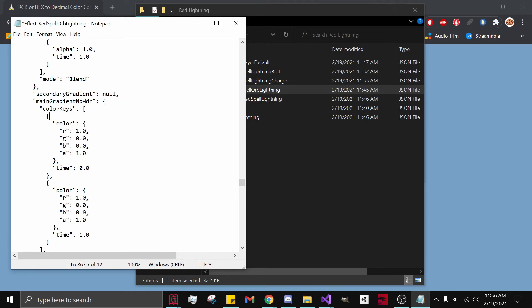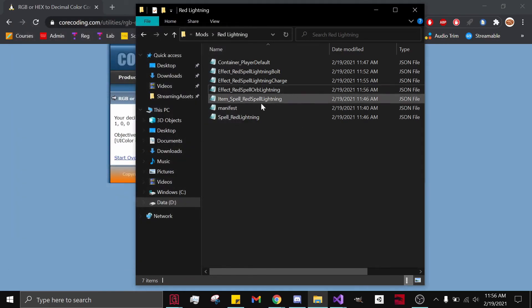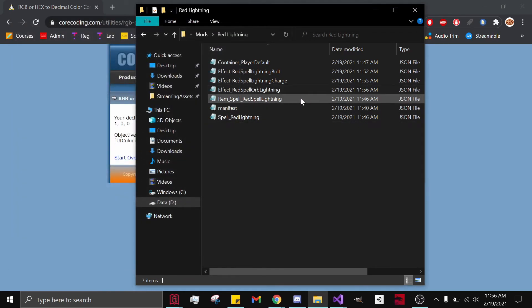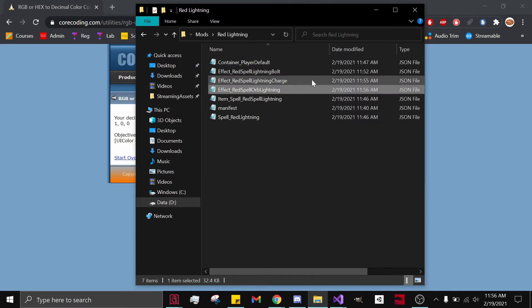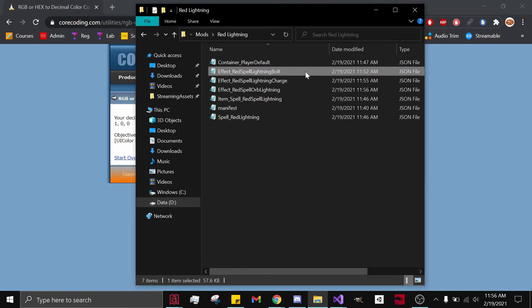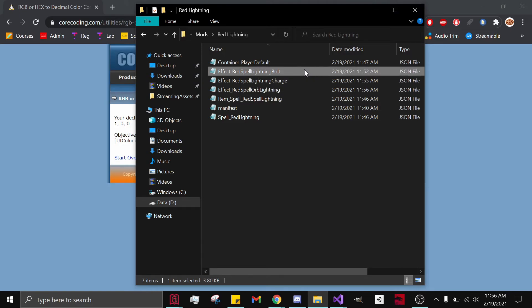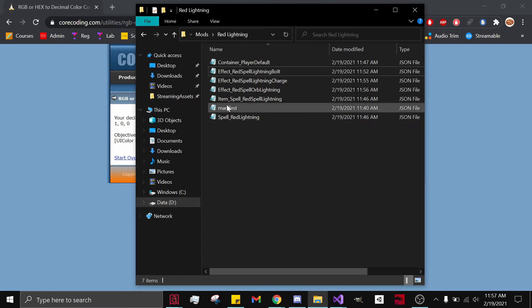Now our spell on the spell wheel is red, our lightning in our hand is red, and the lightning shot from the ball is also red. Everything is all set up — in-game you will shoot red lightning.